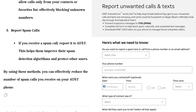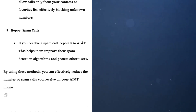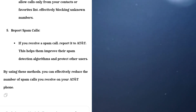Number five: report spam calls. If you receive a spam call, report it to AT&T. This helps them improve their spam detection algorithms and protect other users. By using these methods, you can effectively reduce the number of spam calls you receive on your AT&T phone.